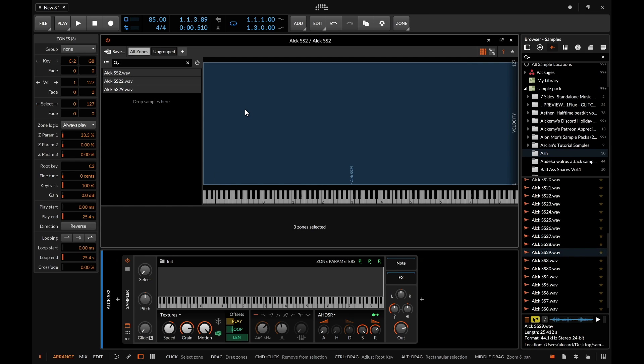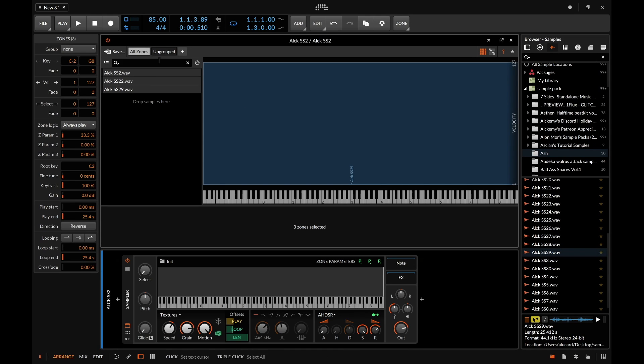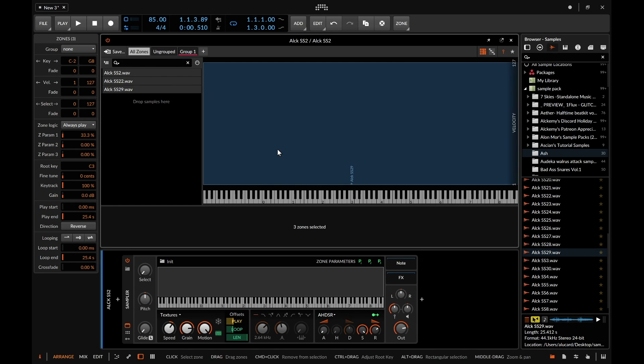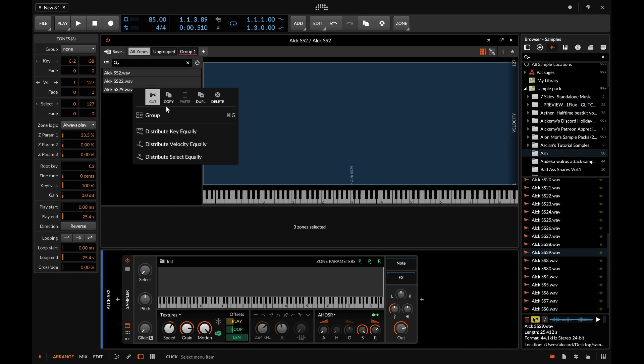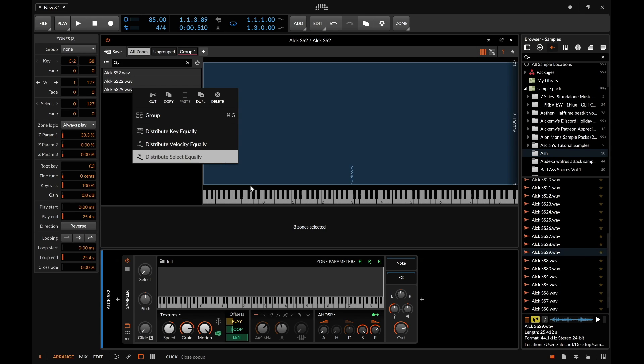So the other thing that's kind of expected within the sampler is that there's multiple things that you can do within the multi-sample. For example we can group these if we want so if I push this then we'll create a group and I can throw those in the group. The other thing that I can do is kind of set how I want these to be voiced. So right now these are all playing at once but I can right click and go distribute key equally which will change these into a multi-instrument sampler where certain regions of the piano roll will play or launch the different samples.